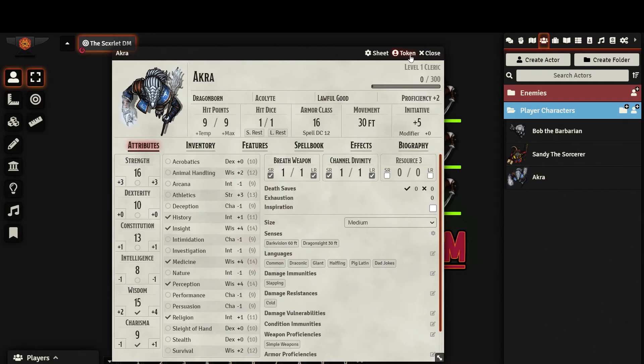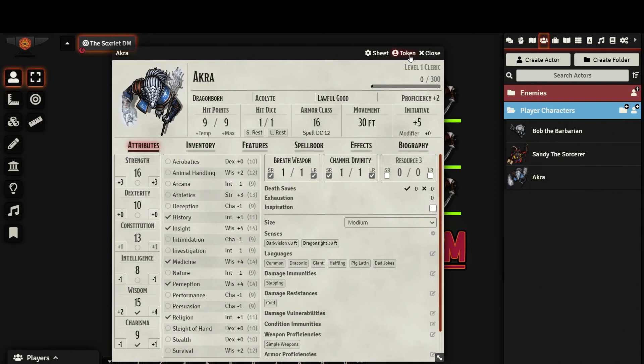If you want to make permanent changes to the character sheet that affect all future tokens, then any changes must be done to the Prototype Token. Otherwise, the changes made will not affect any other tokens created for that actor.